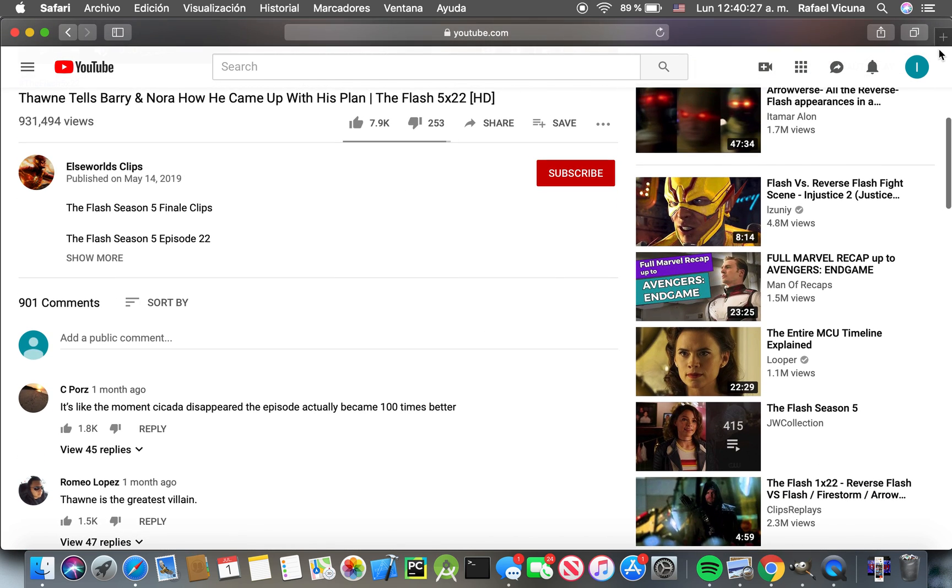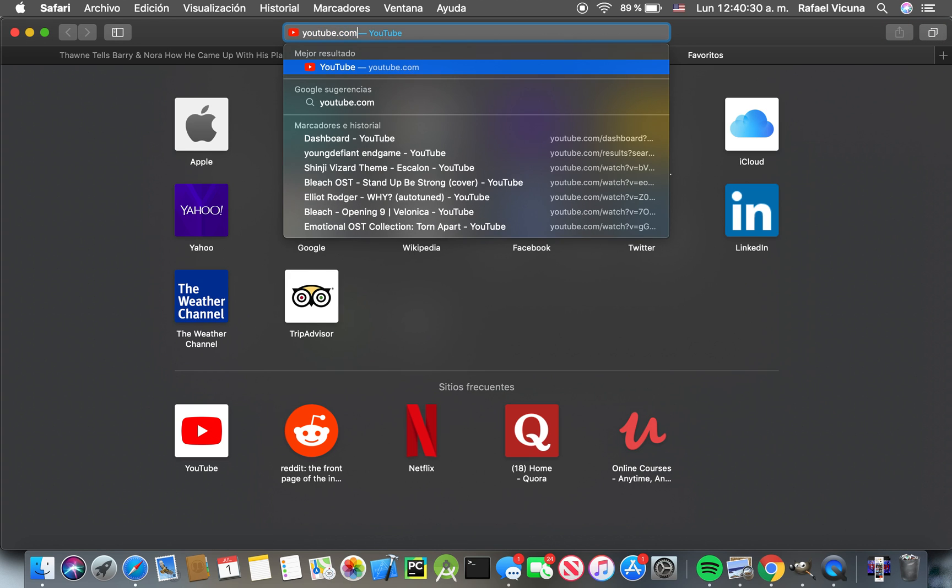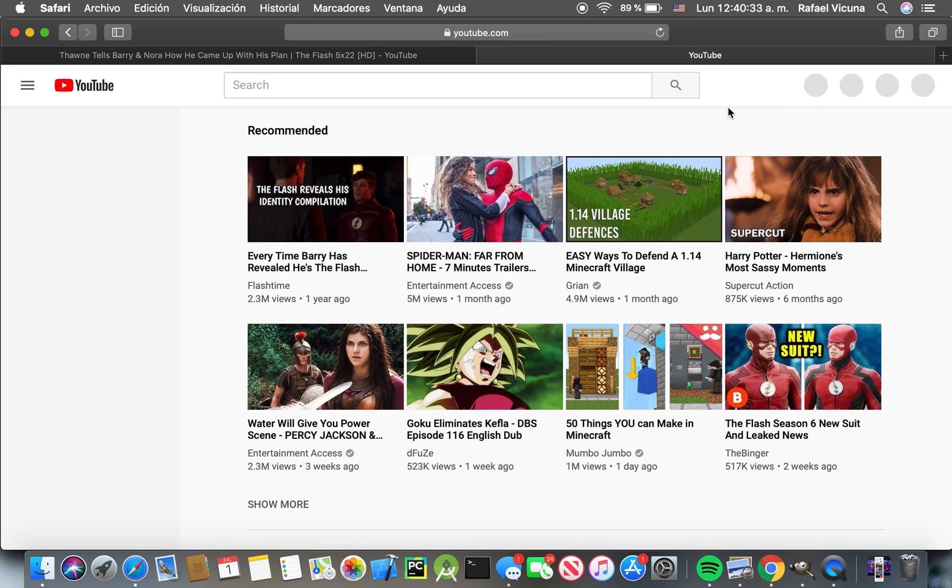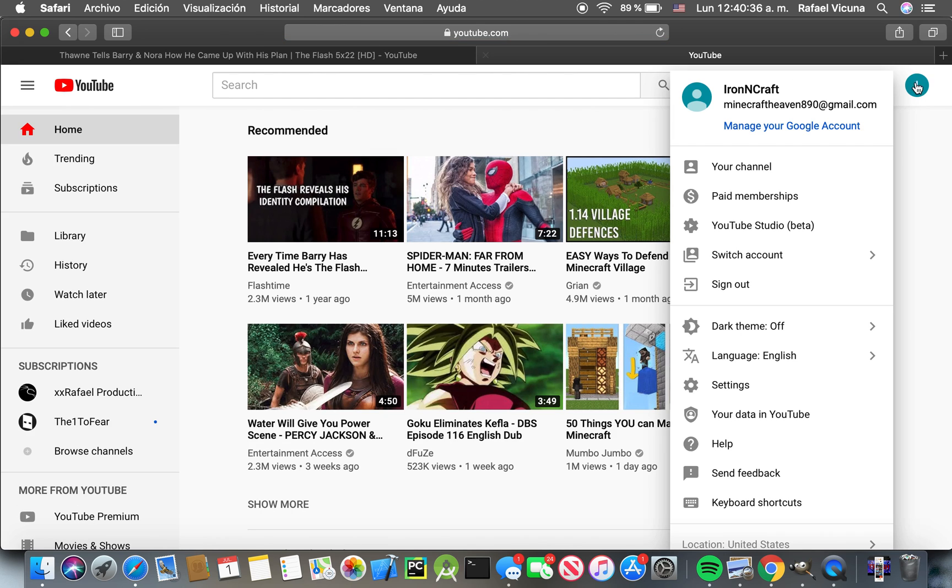Now in order to do that, let's start by going to youtube.com first and make sure you're logged in. Then click the top right to go to YouTube Studio Beta and click on it.